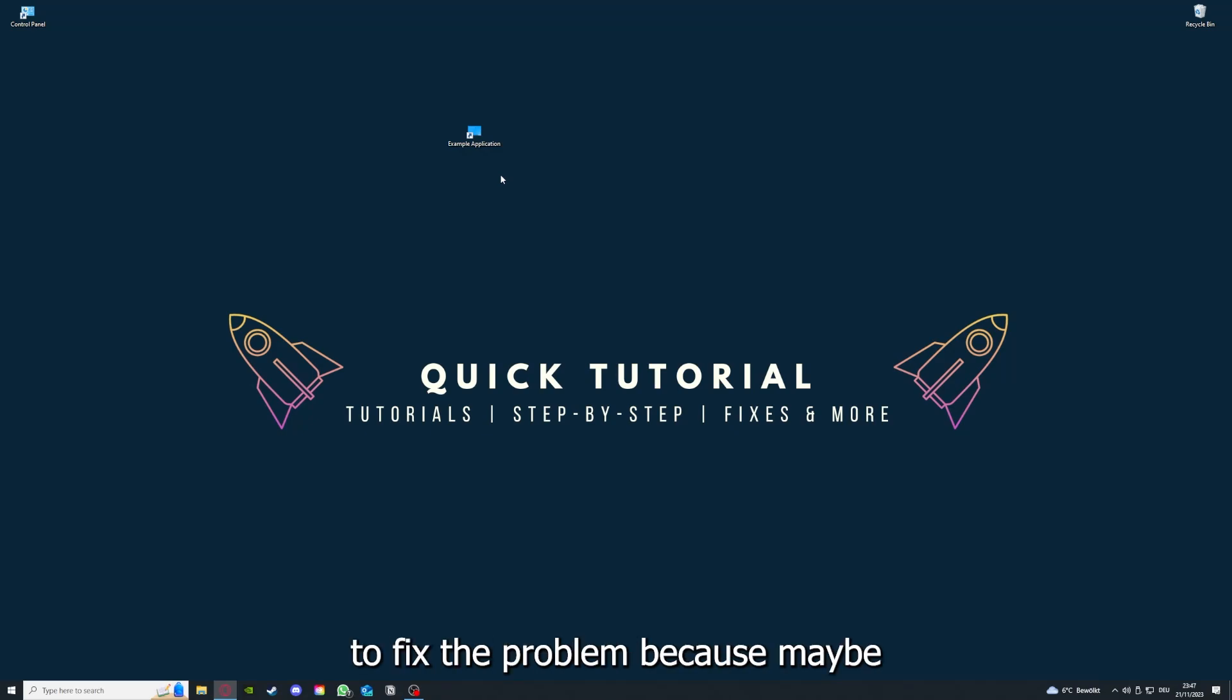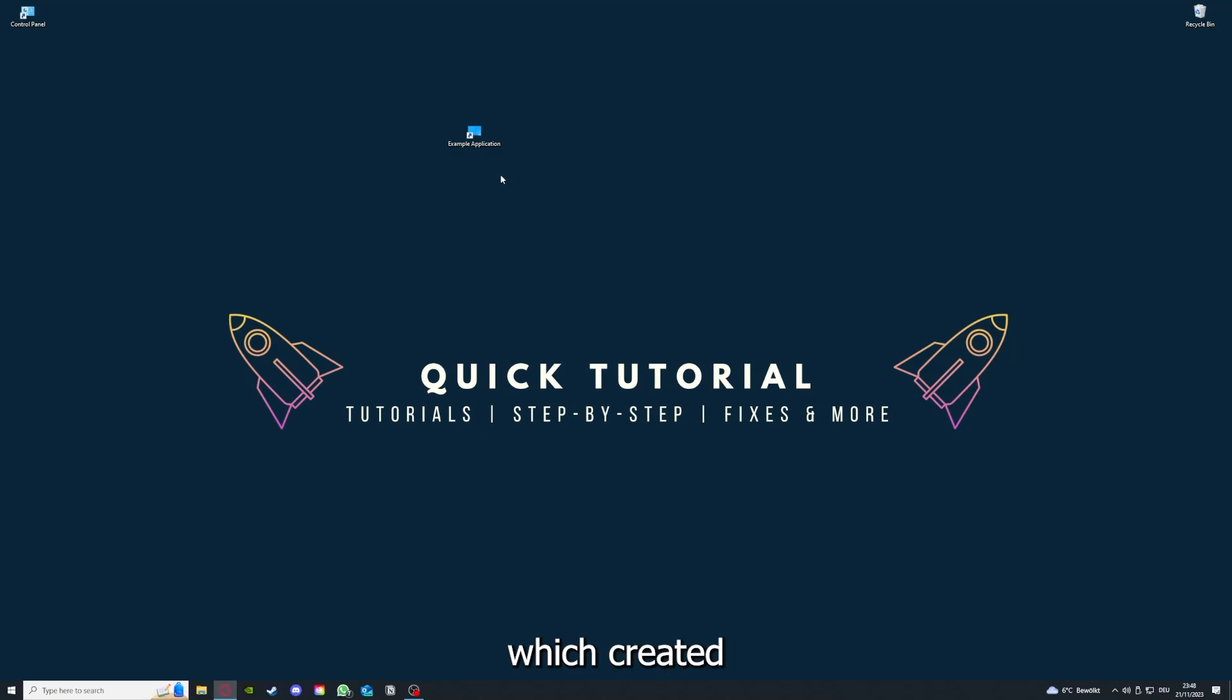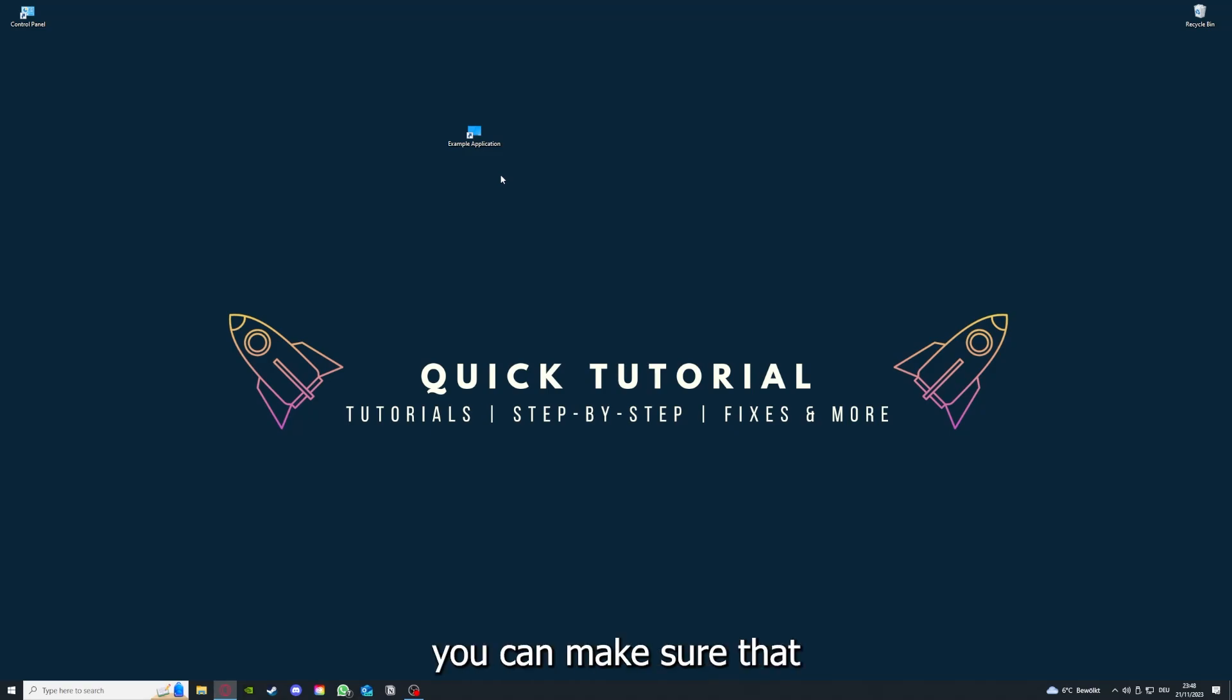You're going to press Yes here and you're going to download the app from the internet again. If you reinstall the app, you have the best chance to fix the problem because maybe when you saved something in the app, there was a small error which created an issue in the code.